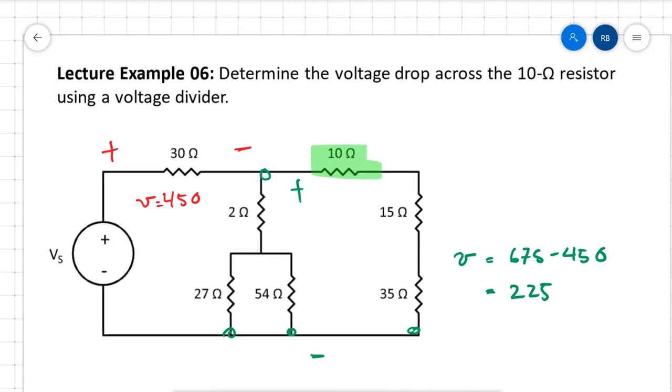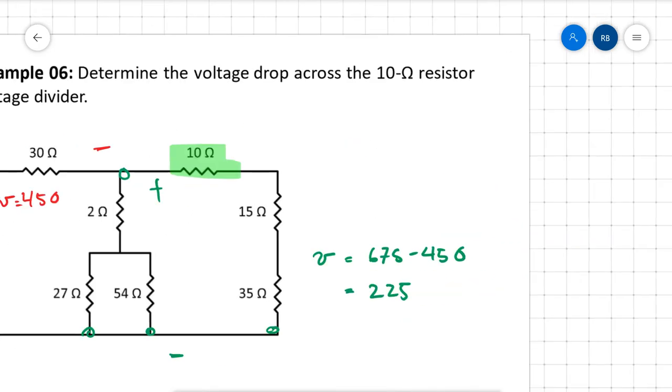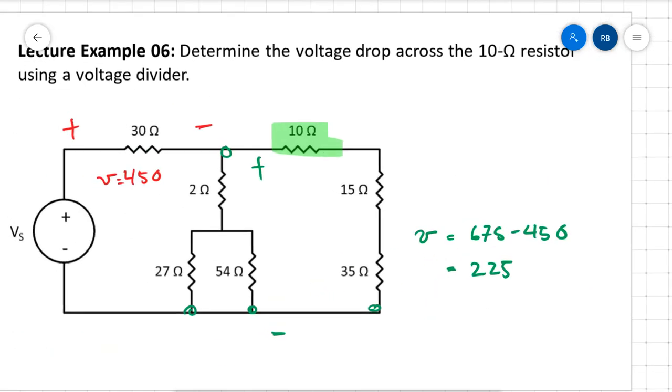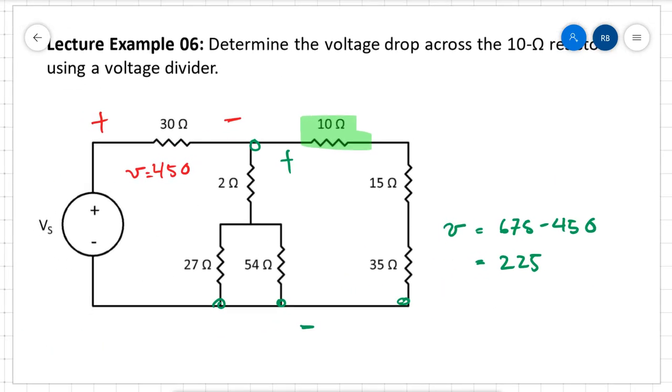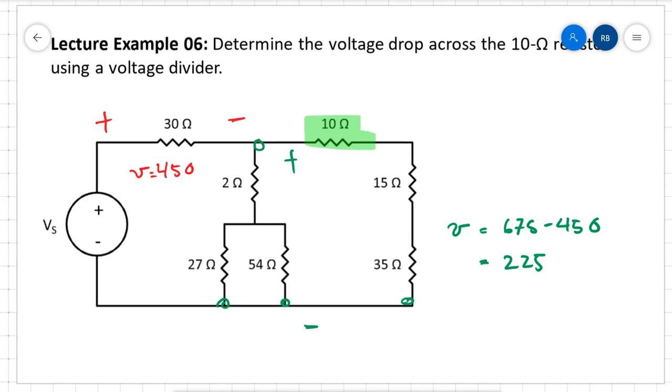This concludes our lecture on voltage dividers. Tune in for our next lecture, which will be on current dividers.